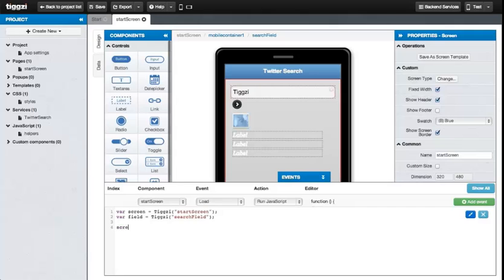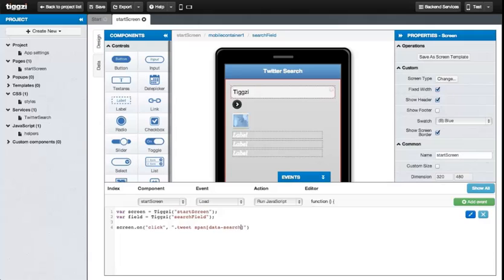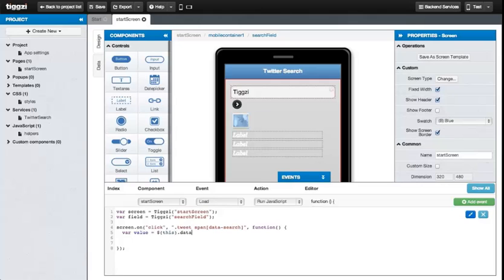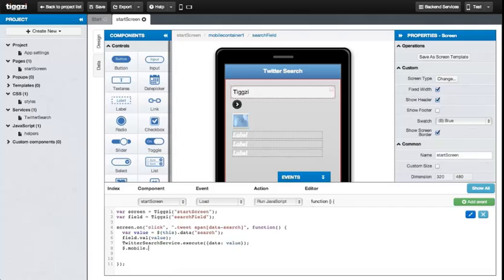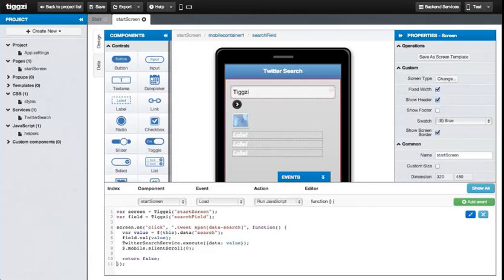And now we move on to add click event delegation to spans that have the data search attribute. And now an inside handler retrieves the span search data value and sets it as a value to the field. And then we use the Twitter search service. It has an execute method that we can pass our value to. And as the last step, we scroll the screen to the top when starting a request using a standard jQuery mobile method. And then you just have to click add event.